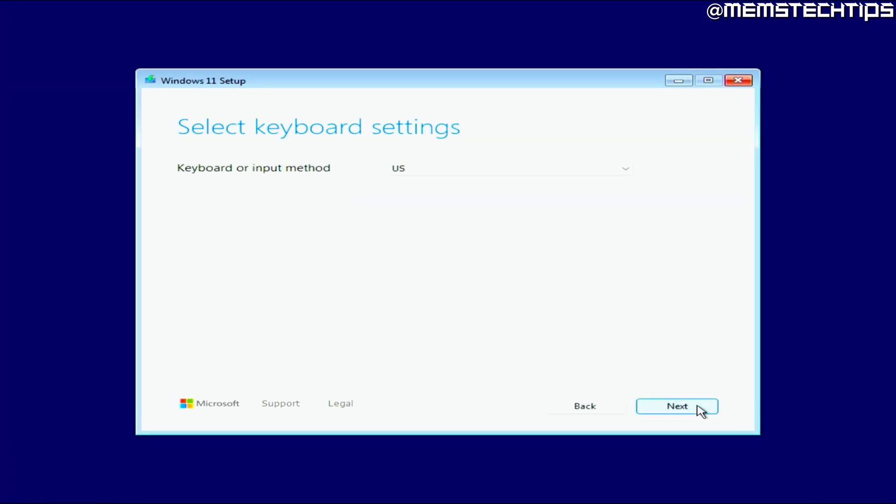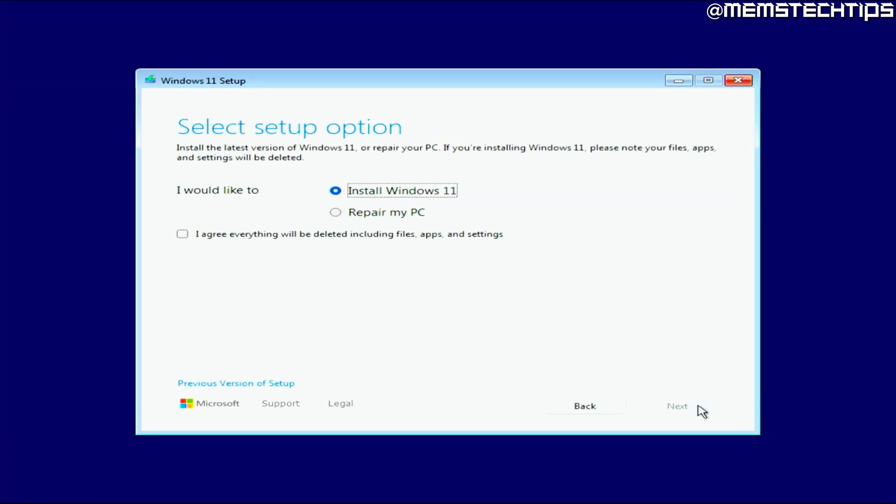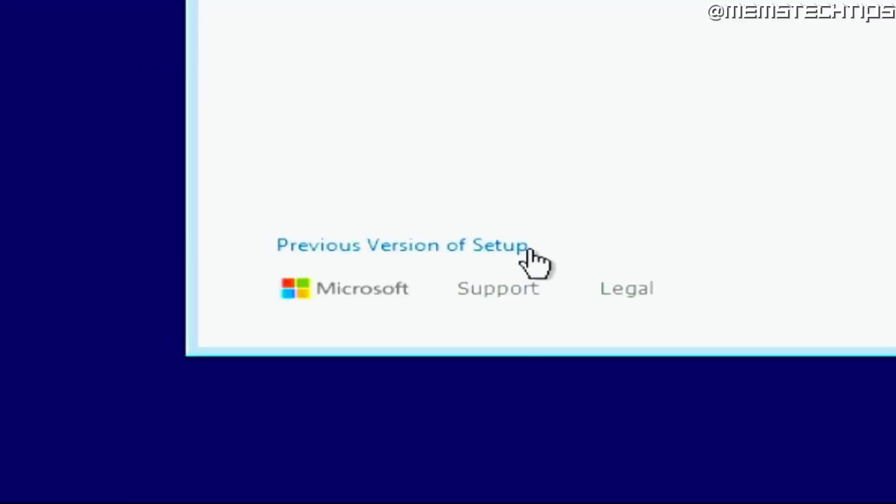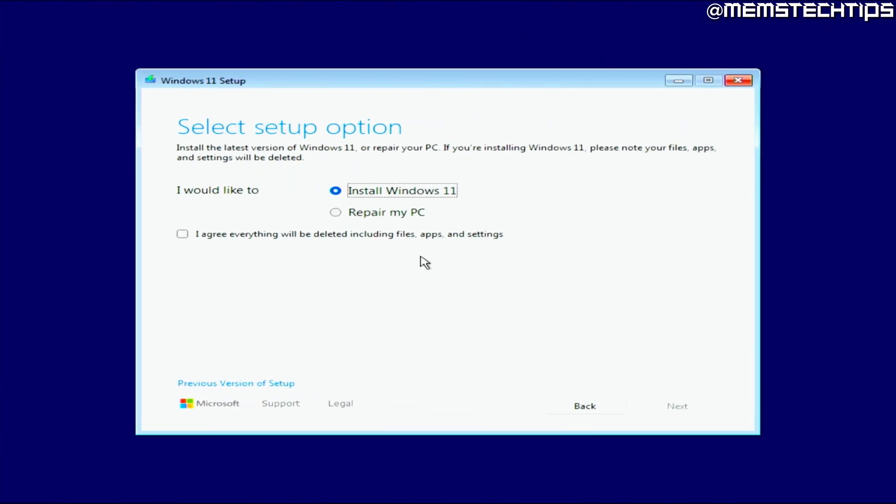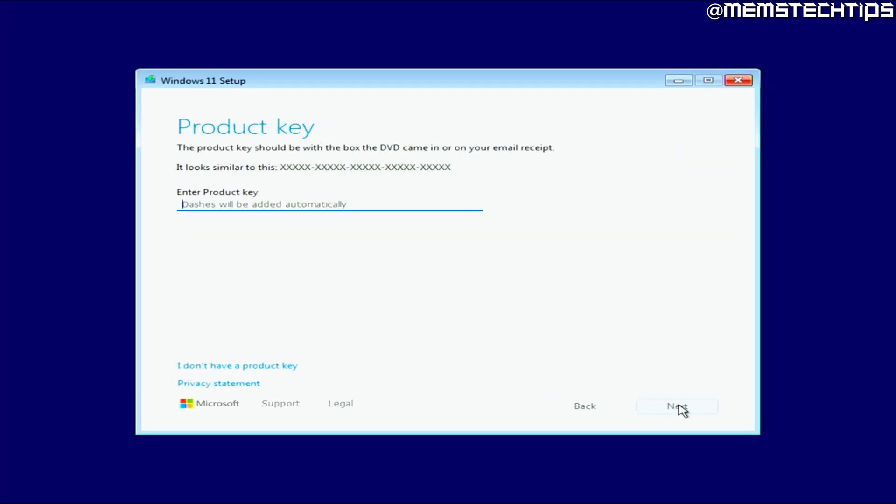Next you can choose your keyboard layout, and then you have the screen where you can choose between some setup options. You can choose to do a clean install of Windows, and then you need to agree that everything will be deleted on the drive where you want to install Windows. Or you have this Repair My PC option, which I don't really know how it works at the moment, but I'll look at it in the future. And then all the way down here, you have the option to use the previous version of the Windows setup. If you click on that, it will reload the Windows setup and take you back to the version we've all known for years. But I'm just going to do a clean install of Windows in this case.